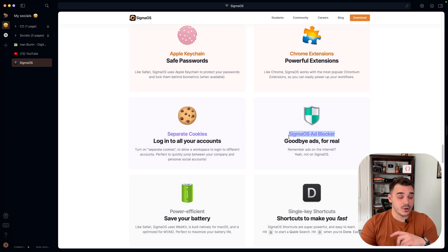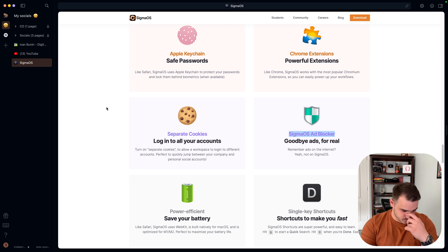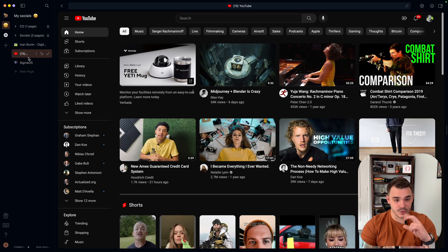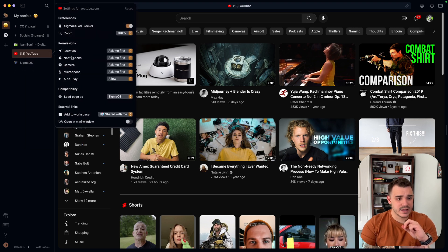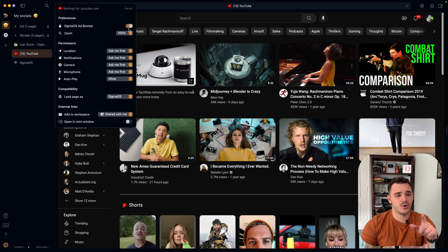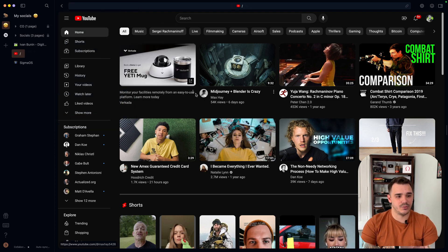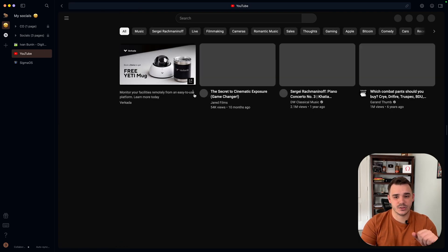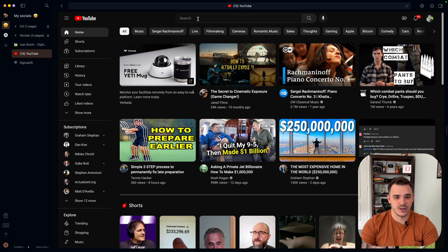Ad blocker. Ad blocker works really great. Not perfect, but good enough. For example, YouTube. If I open the settings for YouTube, I can customize if I want to use the ad blocker here. As you can see, ad blocker is on. Let me refresh the screen so we will see that it's actual ad.